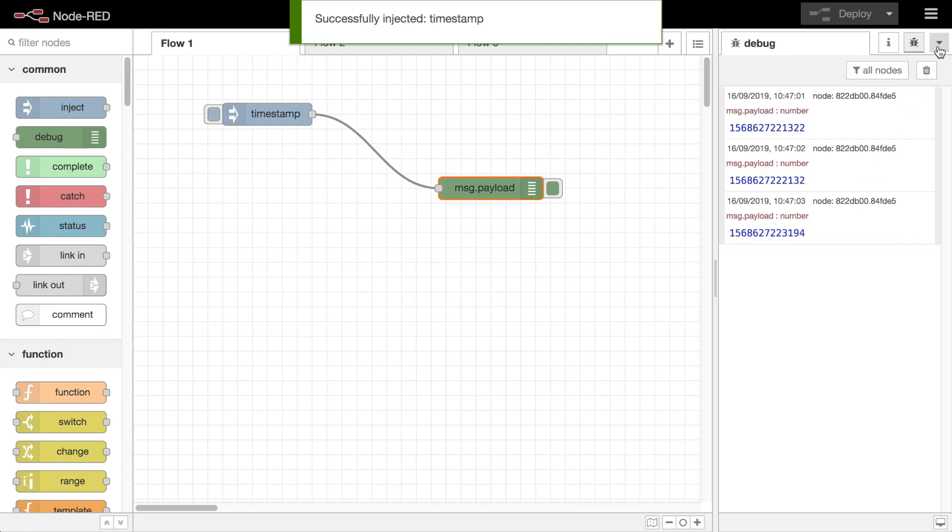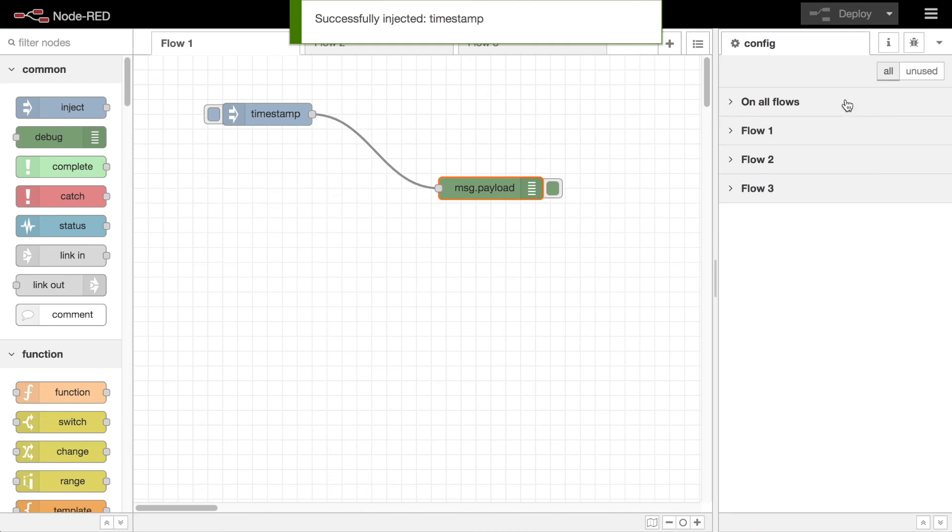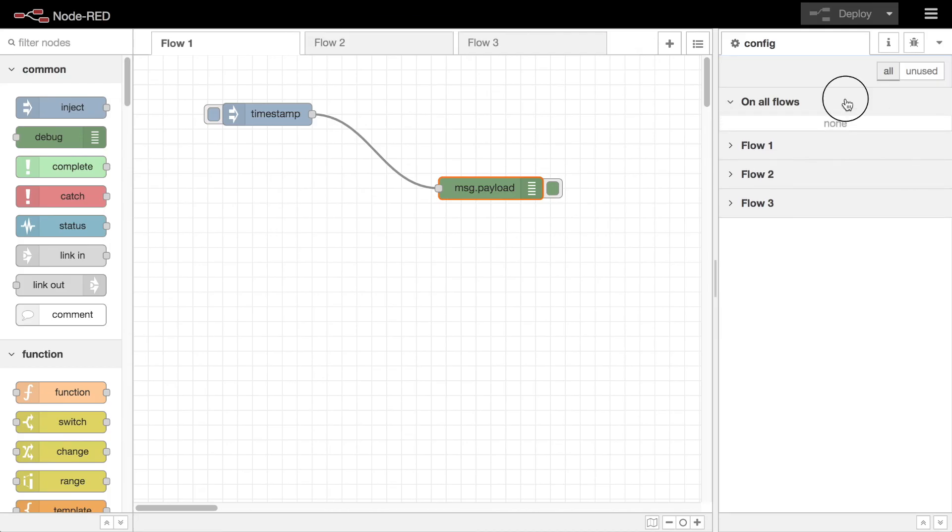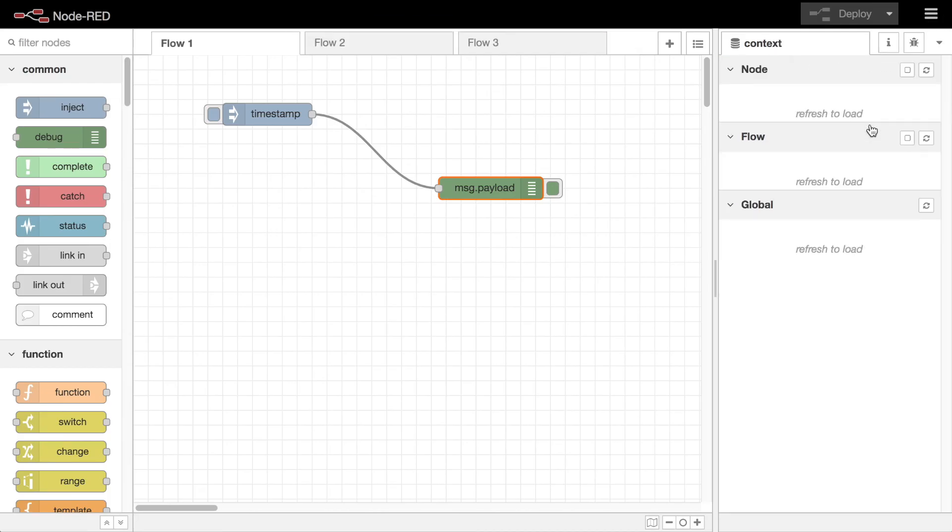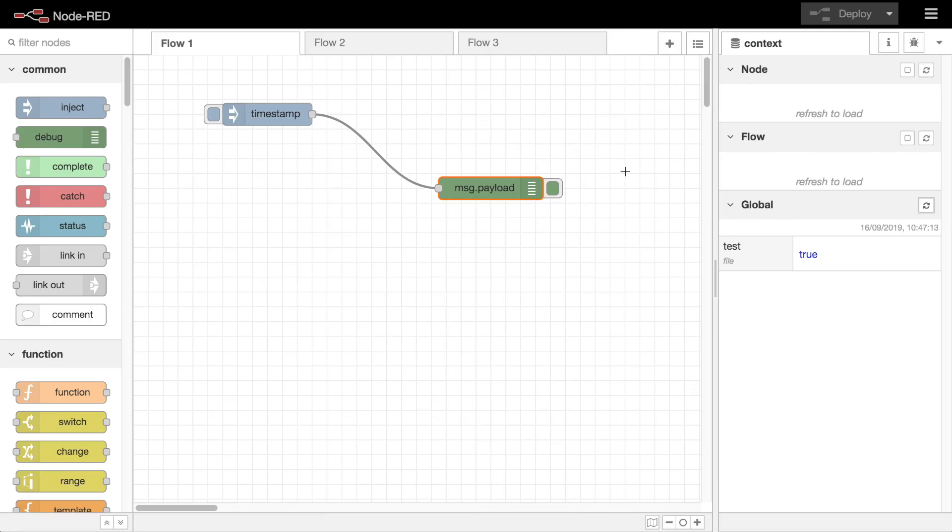The configuration nodes tab shows the configuration nodes that you have in your flow. And the context data tab shows the contents of context, organized by node, flow, and global scopes. We'll have further videos on each of these tabs later in the series.